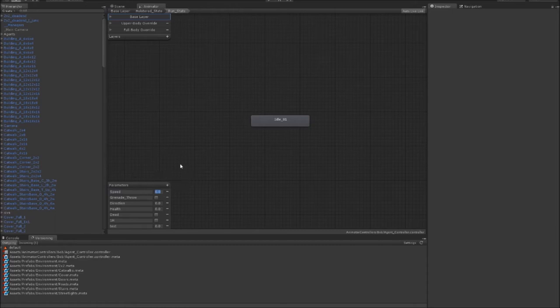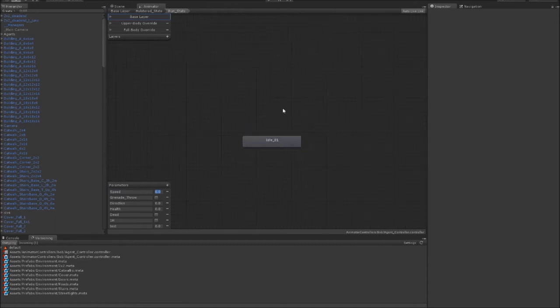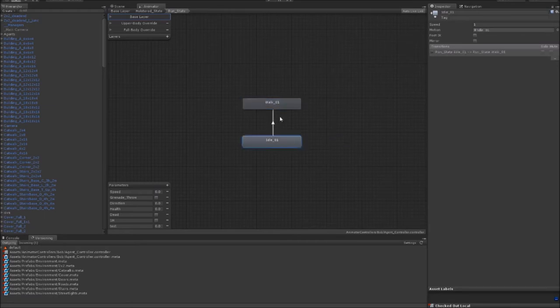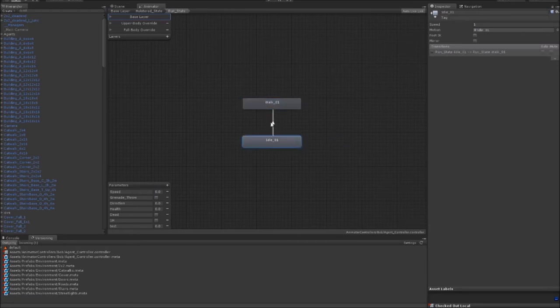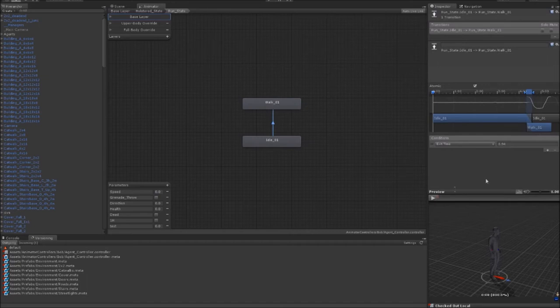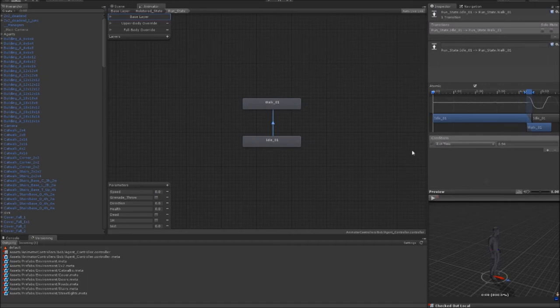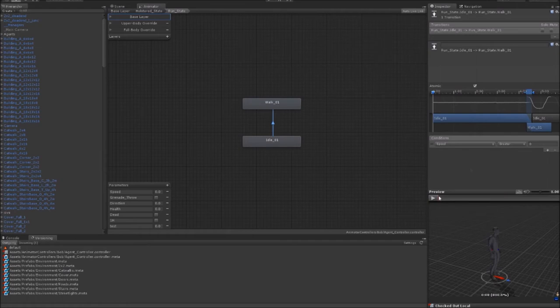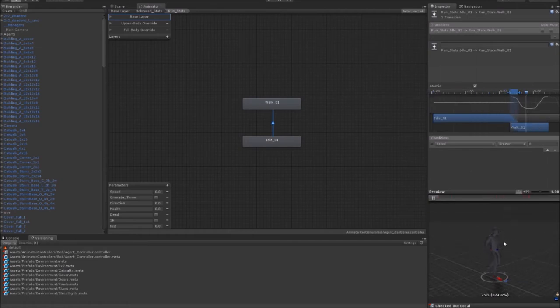So I drop the animations here onto the graph, and I basically just create these transitions between them. Now when I click on one of these transitions, that's where I tell Unity what I actually want to be the trigger for the transition. So this is the transition from idle to walk. What that means is you'll sit here playing his idle animation, but as soon as this speed value is greater than zero, he'll start to walk. That's a simple example, but you can start to set up some more complex relationships with nodes nested inside of one another.